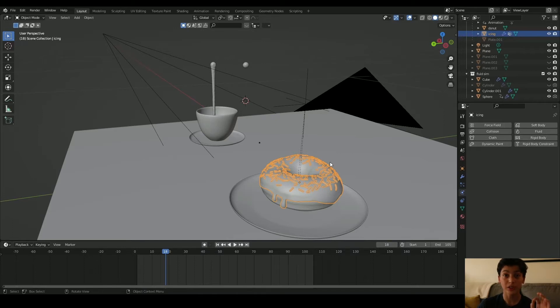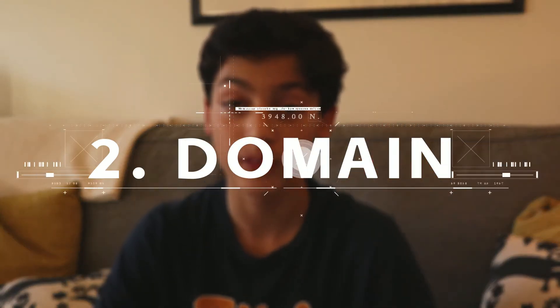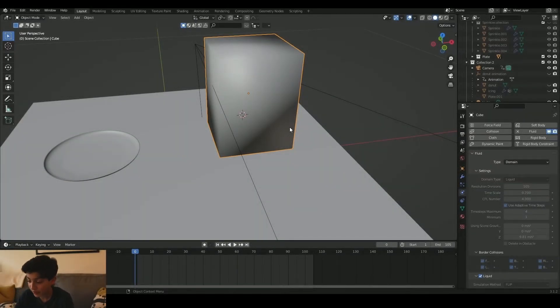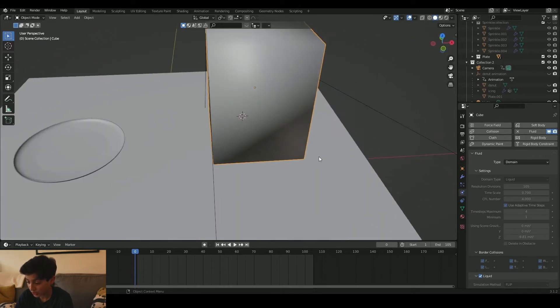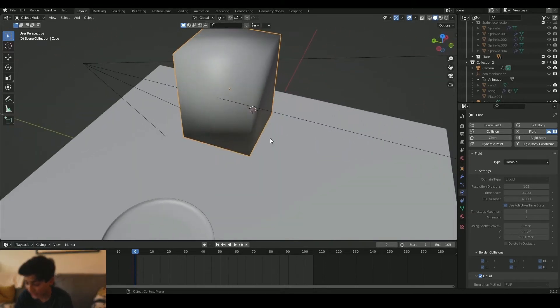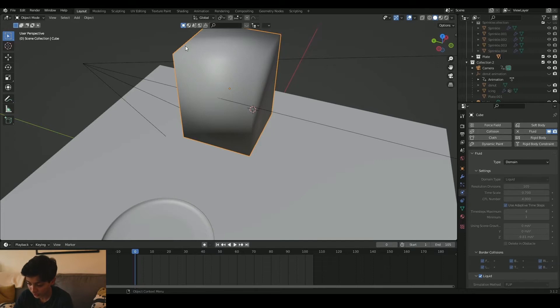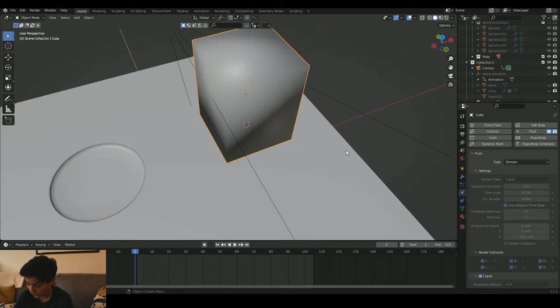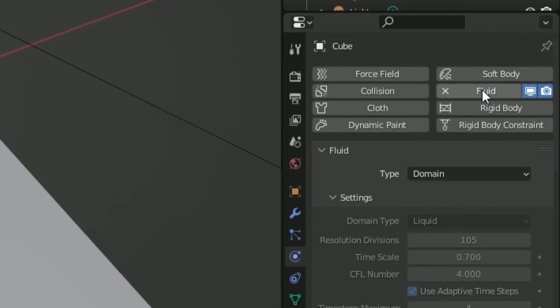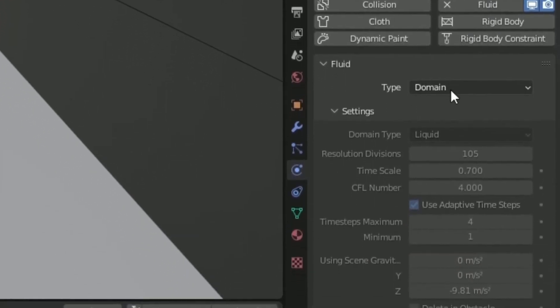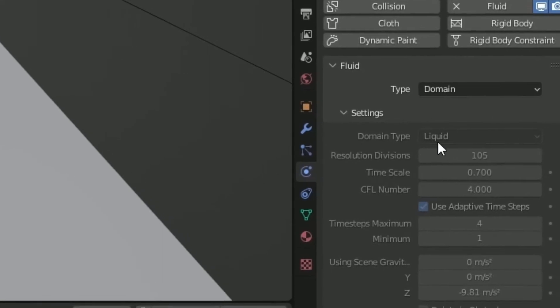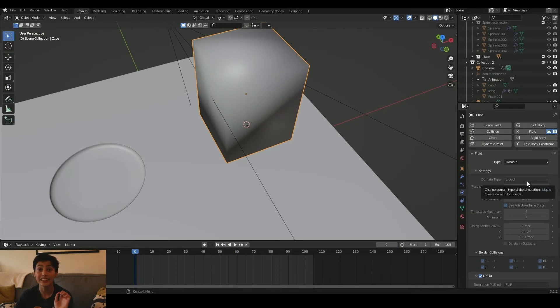The next step is to select a domain. In my case, I made a cube — as you can see — and this is my domain. This is basically what is going to transform into liquid. So once you select a domain, you make a cube, then go to the physics tab, go to fluid, and select type domain, and domain type into liquid. And that's how you select a domain.